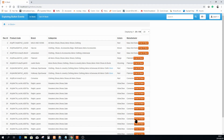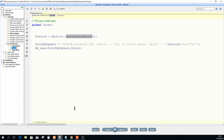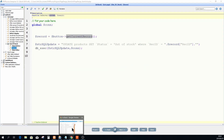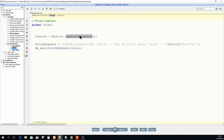GetCurrentRecord is what makes this thing work. On each of these buttons, depending on the row it's in, it will have the key value — for example, 31 — so rec_id is my unique key. This is the key value in the database, and GetCurrentRecord retrieves whatever that value is. This button object will not work if you haven't set a key for your table.